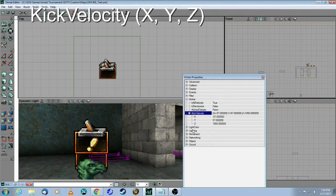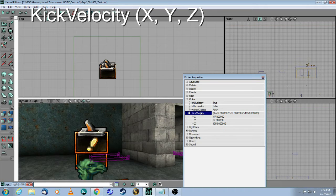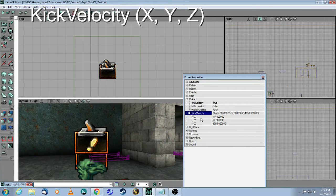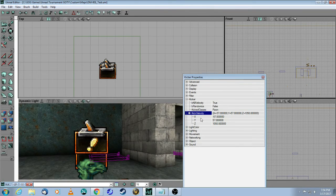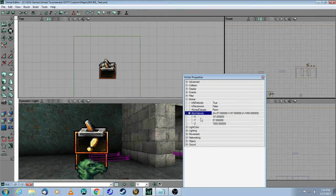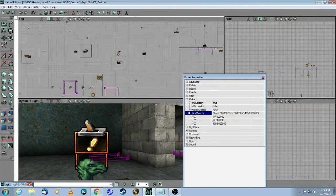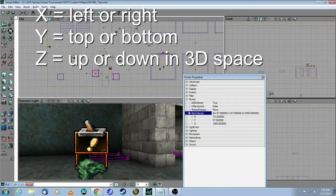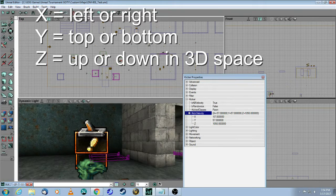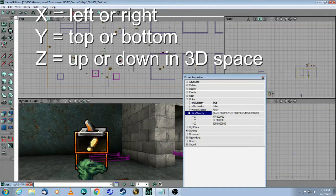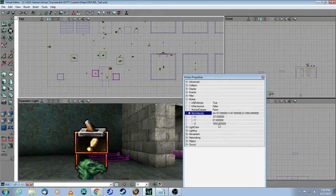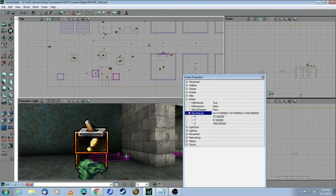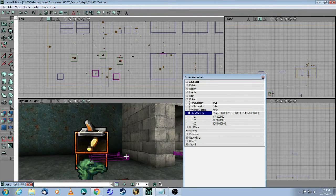Here you can see there are three components to your kick velocity: x, which is left-right when I'm in this top-down view; y, which is up-down this way; and z, which is the third dimension, up in the air.